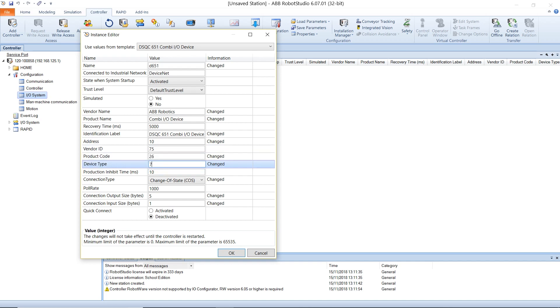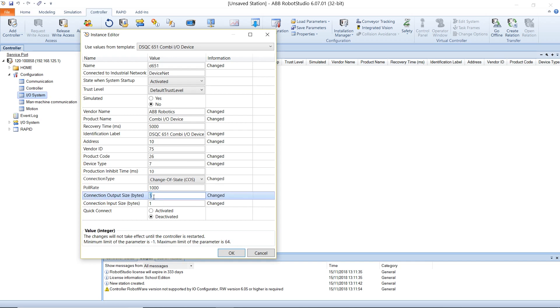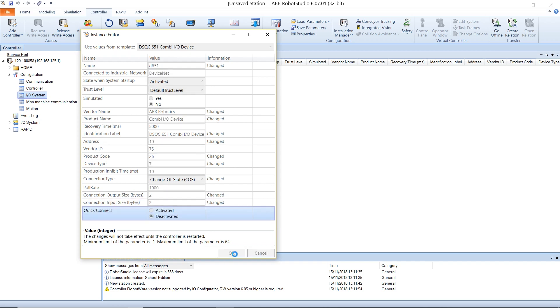Set the product code to 26, the device type to 7, the connection output size to 2, the connection input size to 2, and select the OK button.